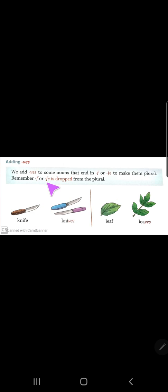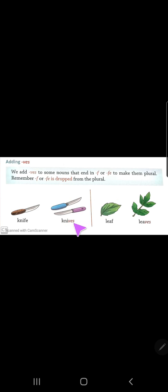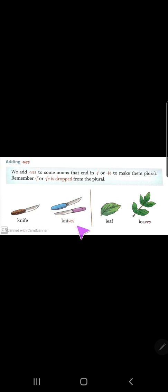For example: knife — 'fe' comes at the end. When we make it plural, we drop the 'fe' and add 'ves' — so knife becomes knives (k-n-i-v-e-s).